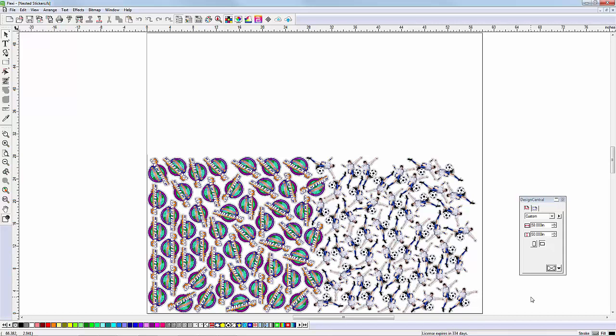If you have Flexi Production Manager, simply click the RIP and Print button on the top menu and continue your workflow with Flexi's Production Manager.